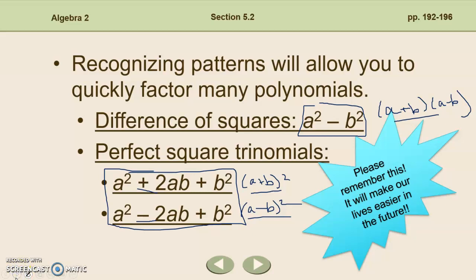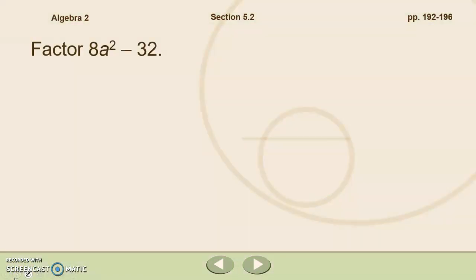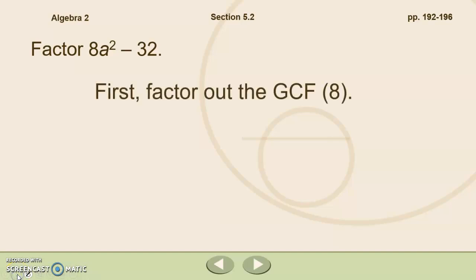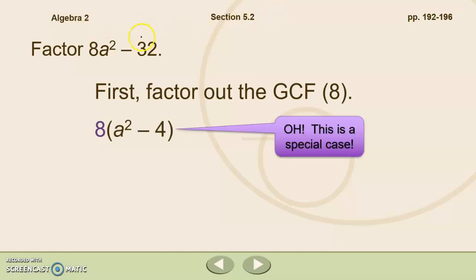Let's take a look at factoring 8a squared minus 32. The first thing we always want to do is look for the greatest common factor. We do have a GCF we can pull out. The greatest common factor is 8, so factoring out 8 leaves us with a squared minus 4.